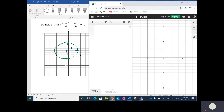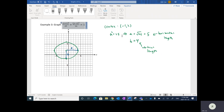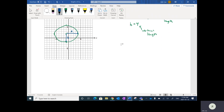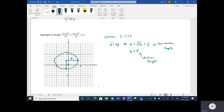Now I'm going to use Desmos for the next one — hyperbolas. One more thing to point out: if A and B are equal, say 25 and 25, then my horizontal length will equal my vertical length, which will actually create a circle, because it'll be the same distance around. Circles are like special cases of ellipses where A equals B.